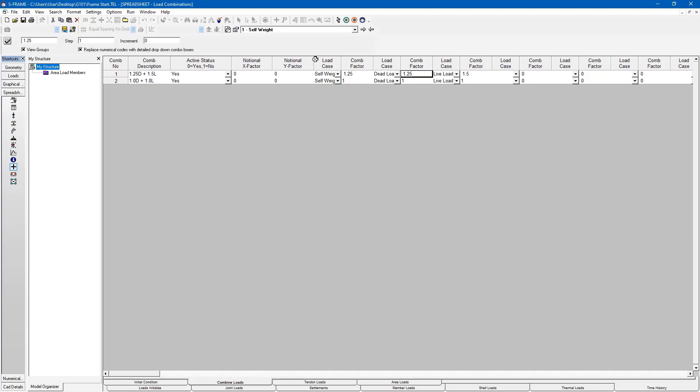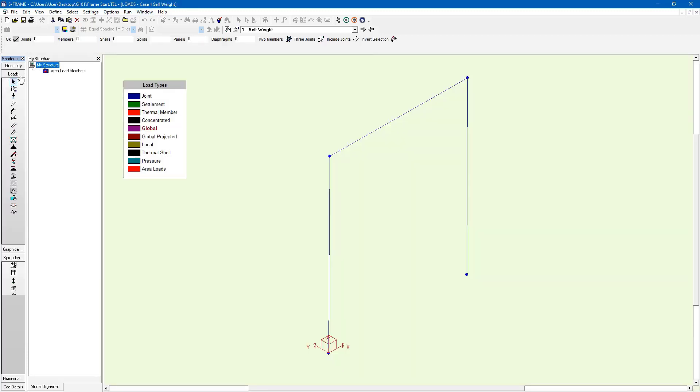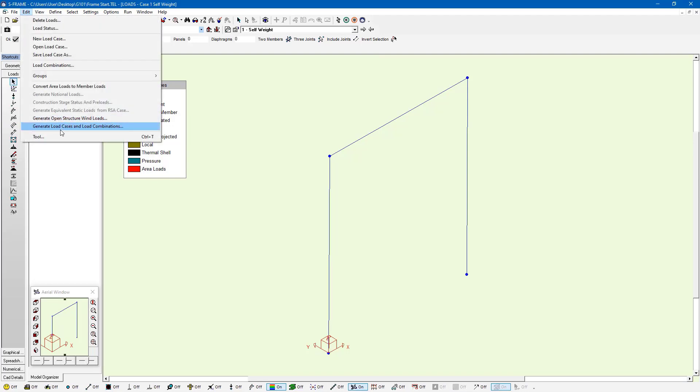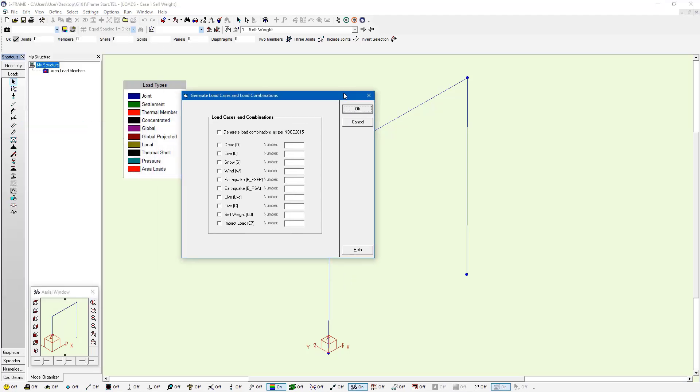There's also some load combination generators for certain building codes. We can go, for example, to the NBCC building code and generate load cases and combinations this way.